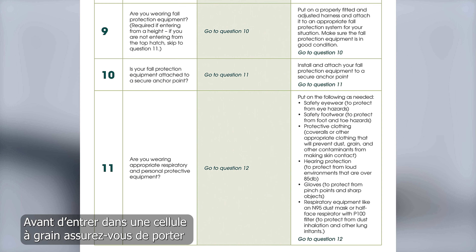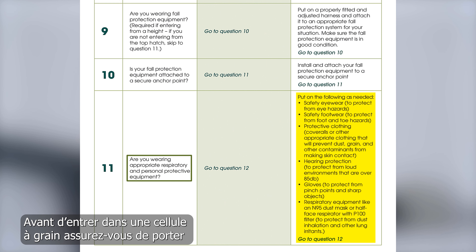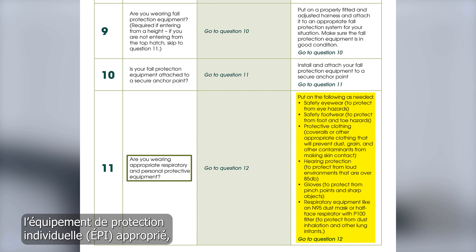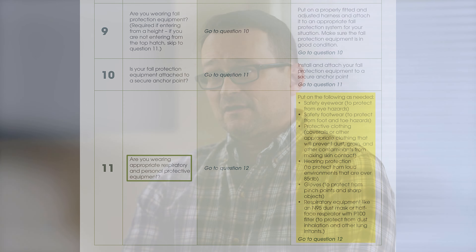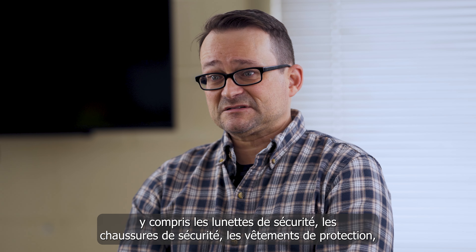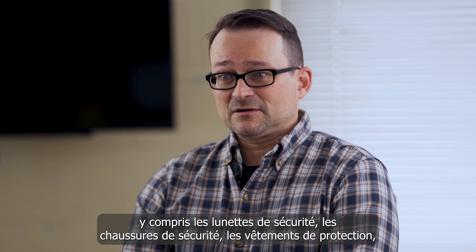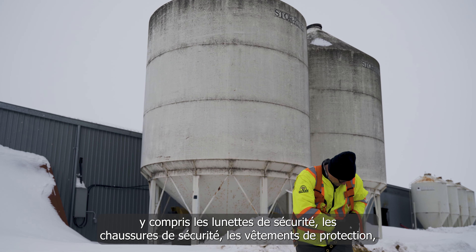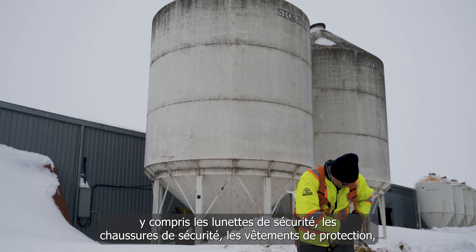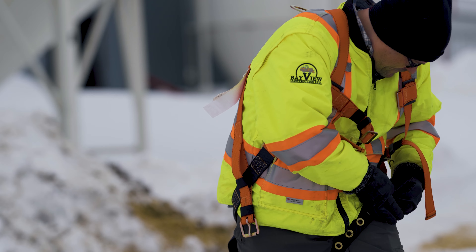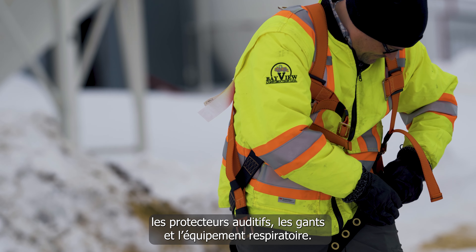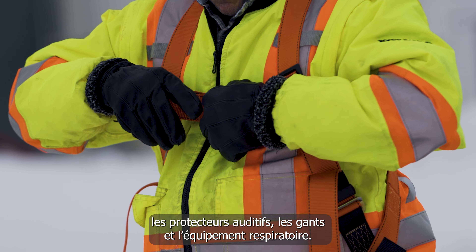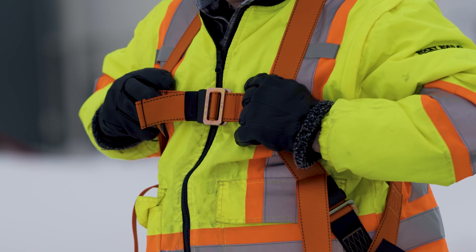Before entering any grain bin, make sure to wear the appropriate personal protective equipment (PPE), including safety eyewear, safety footwear, protective clothing, hearing protection, gloves, and respiratory equipment.